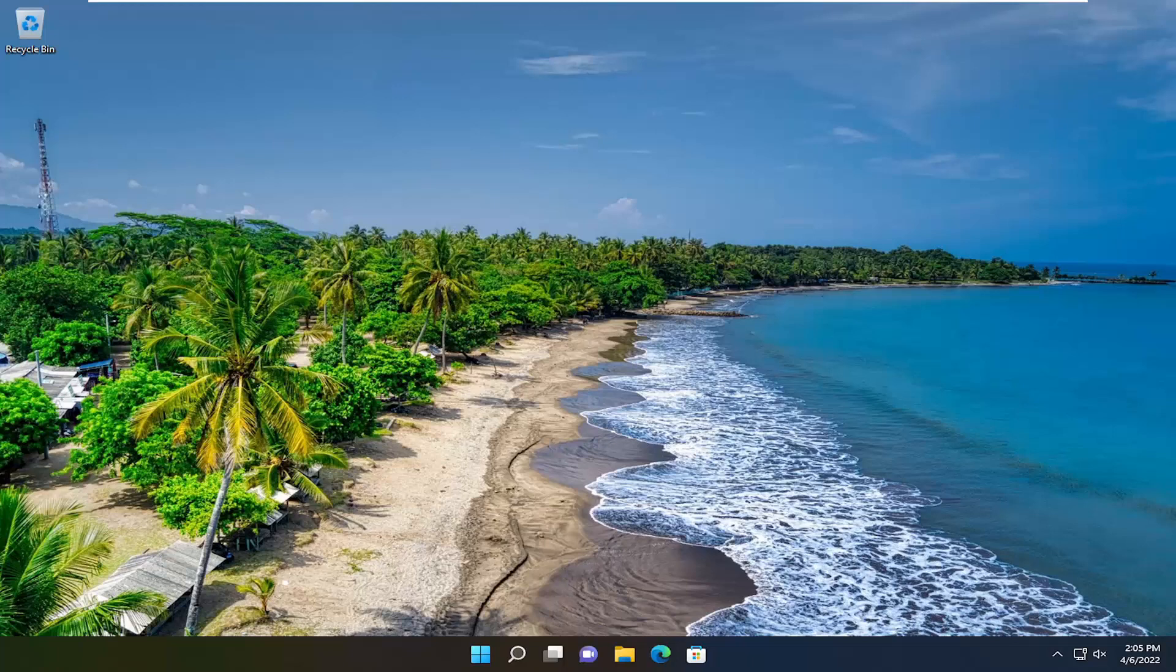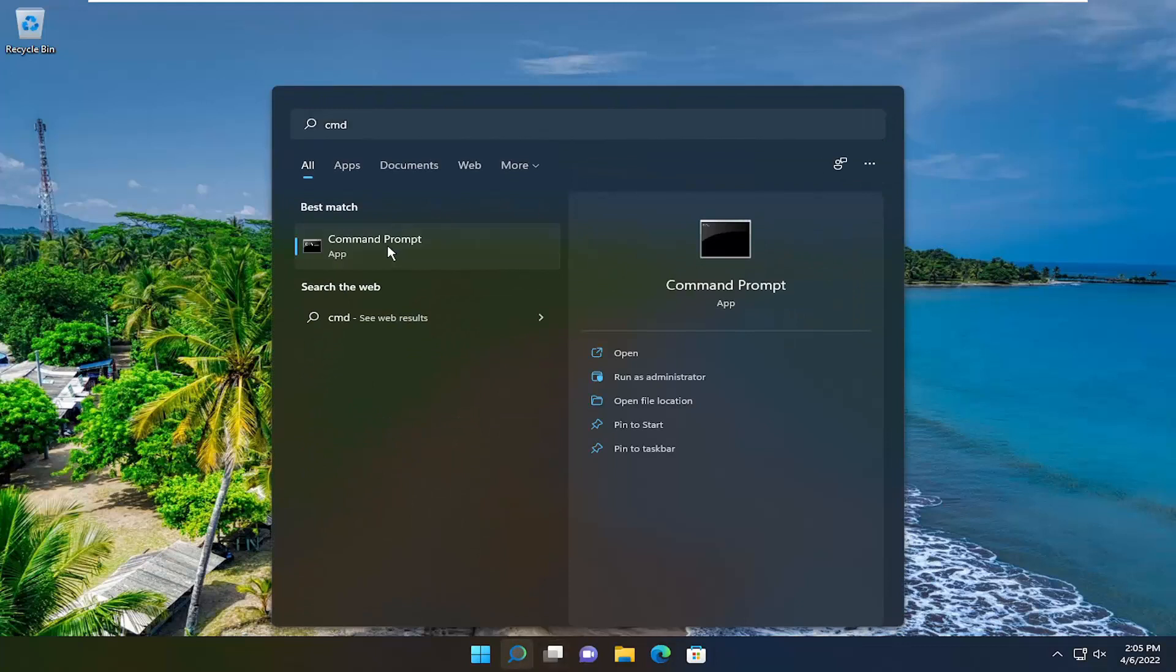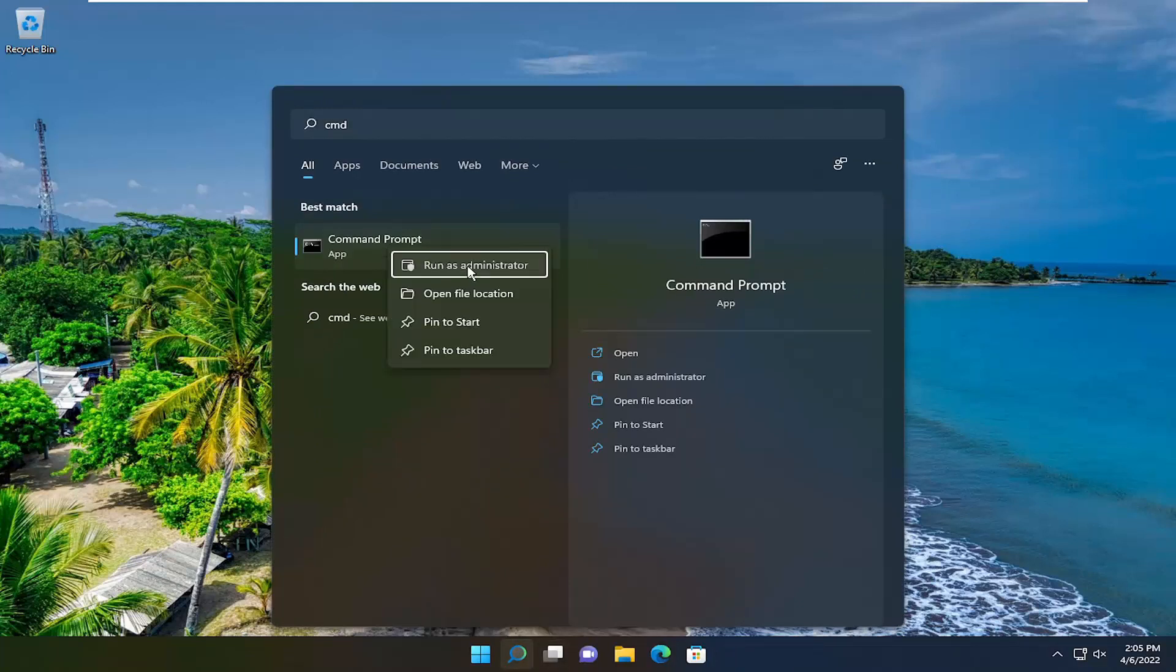Without further ado, let's go ahead and jump straight into it. So first thing we're going to do is start by opening up the search menu. Type in CMD, best match will come back with command prompt. Go ahead and right click on that and select run as administrator.